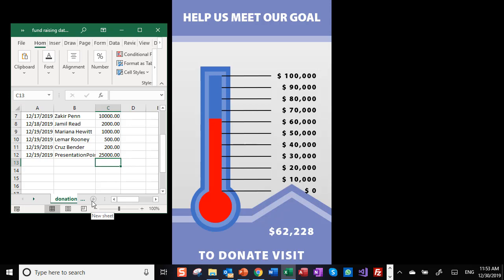Find out more at PresentationPoint.com and definitely use our DataPoint product.